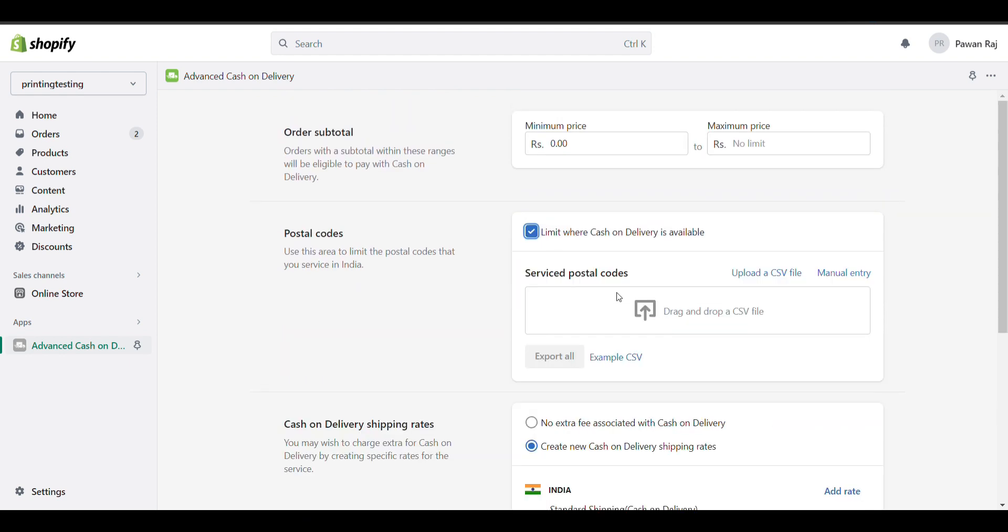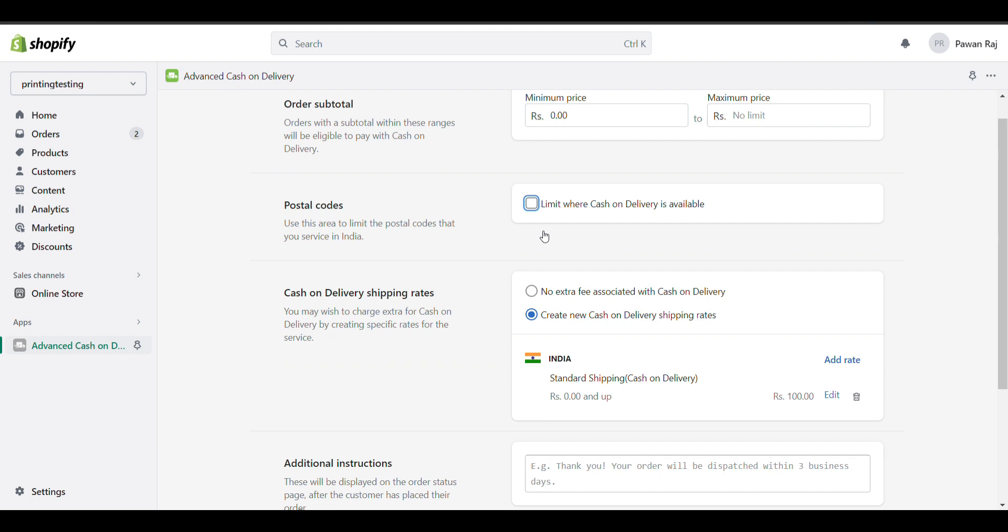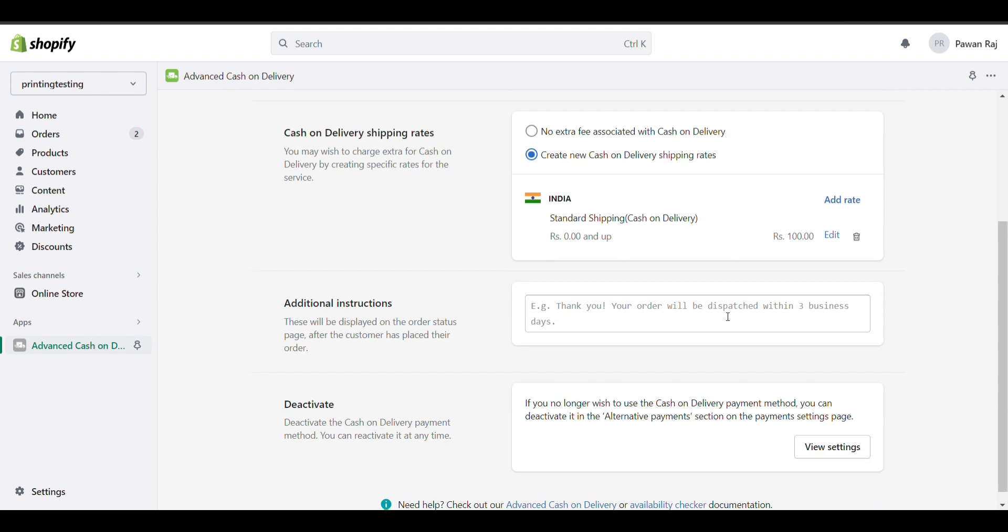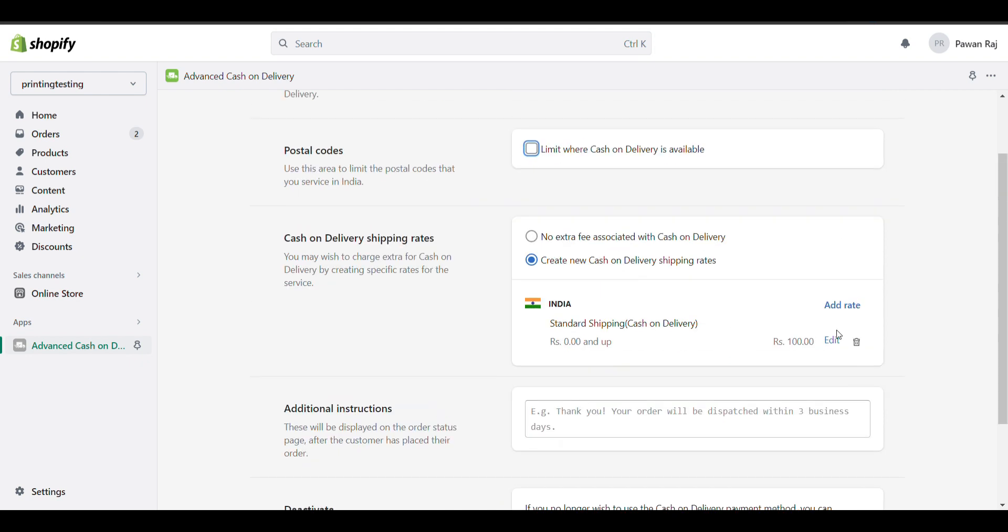You can limit this option with pin code if you want. You can also add conditions like minimum or maximum order amount.